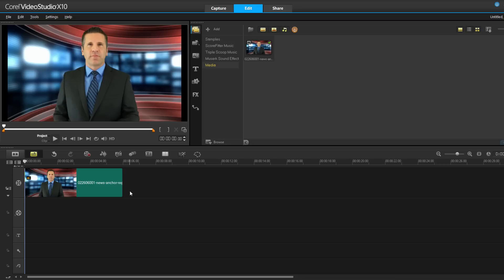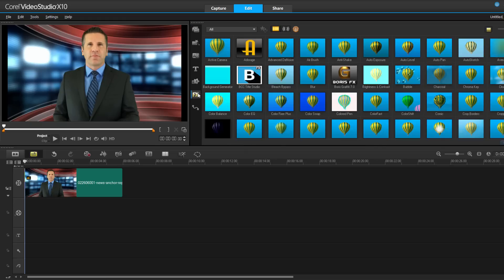Here I am in Corel, and I have a clip of this news anchor in my timeline. To access Title Studio, I'm just going to click on my filter tab, and I can see Title Studio here.